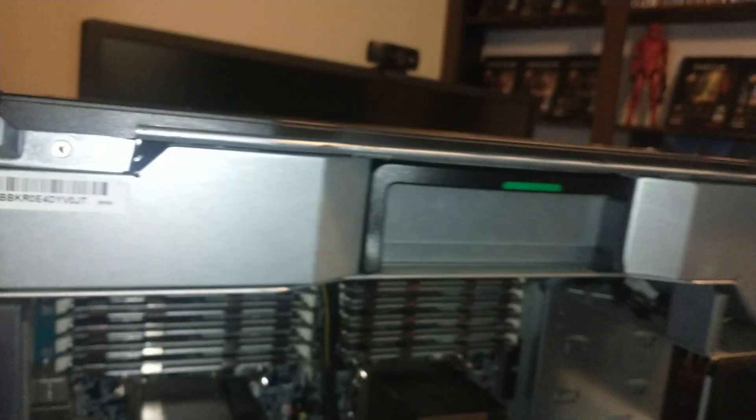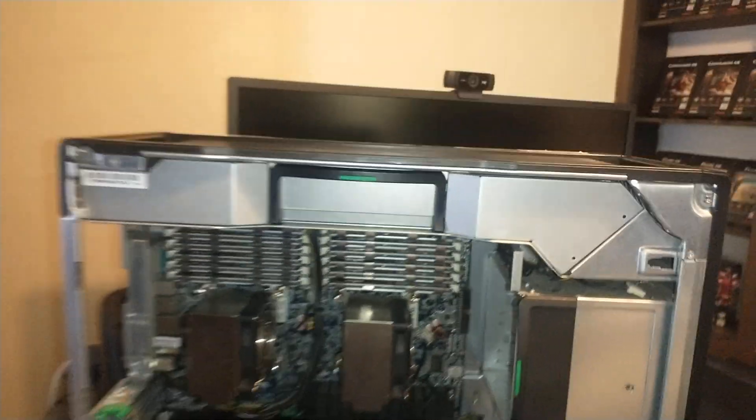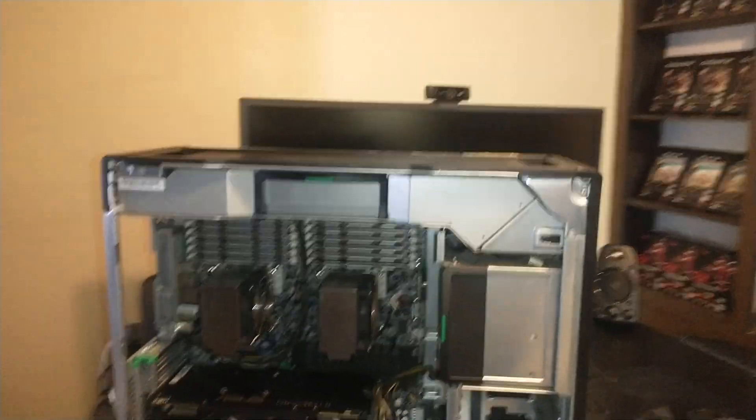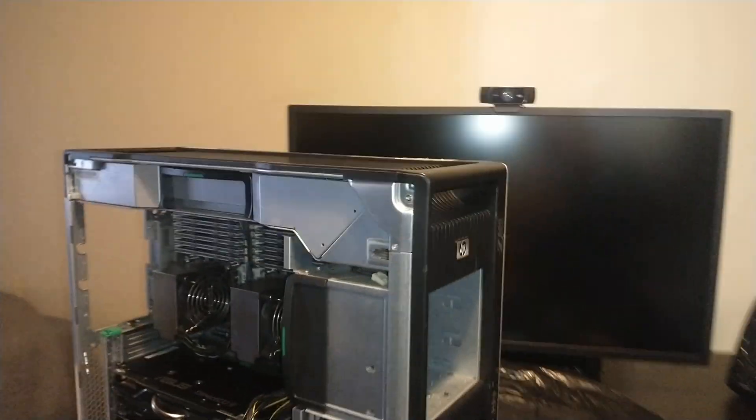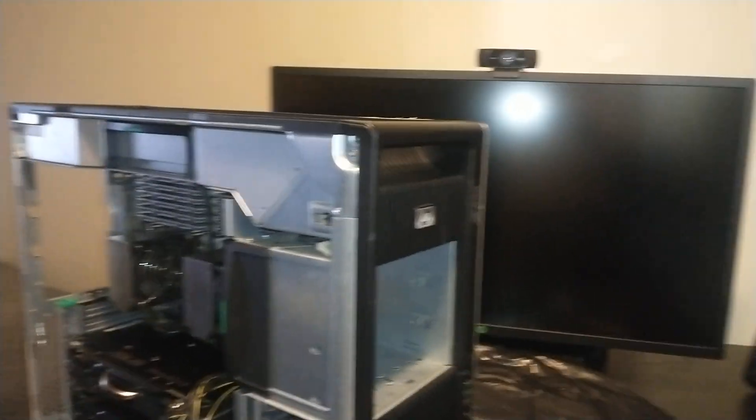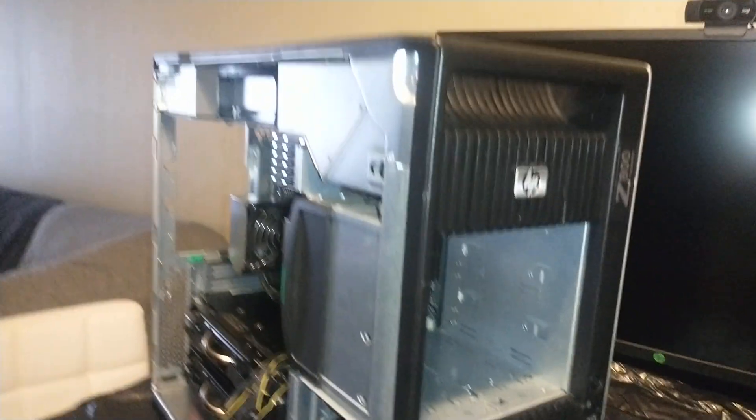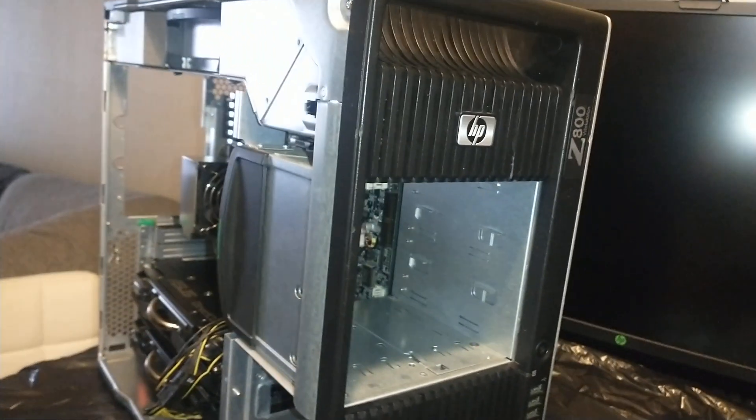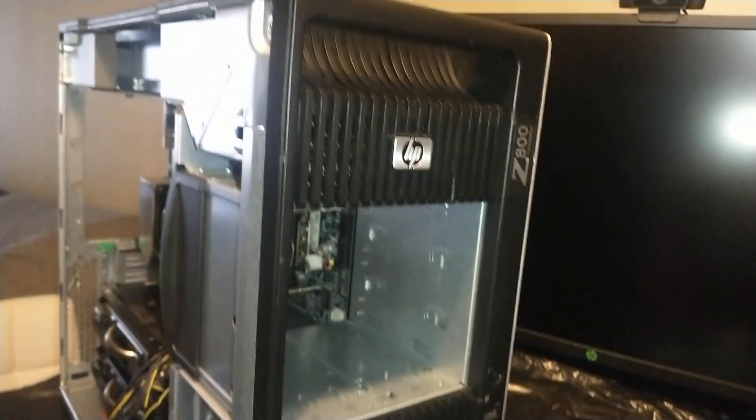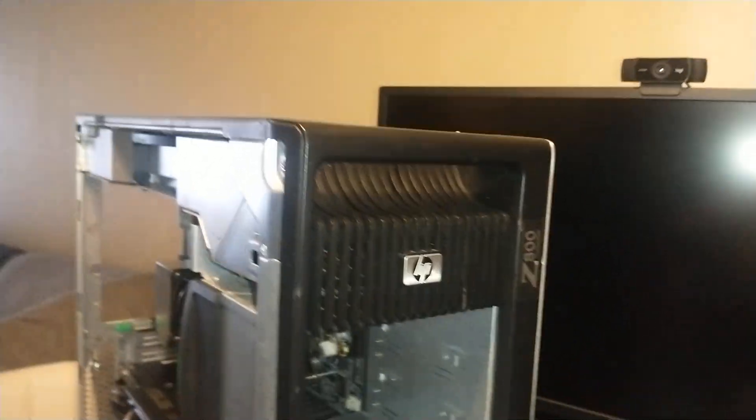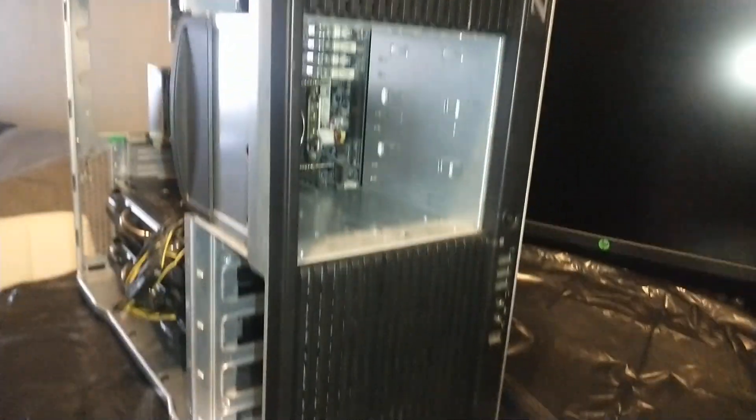This is an HP Z800. This is the first Z series 800 workstation that HP made.